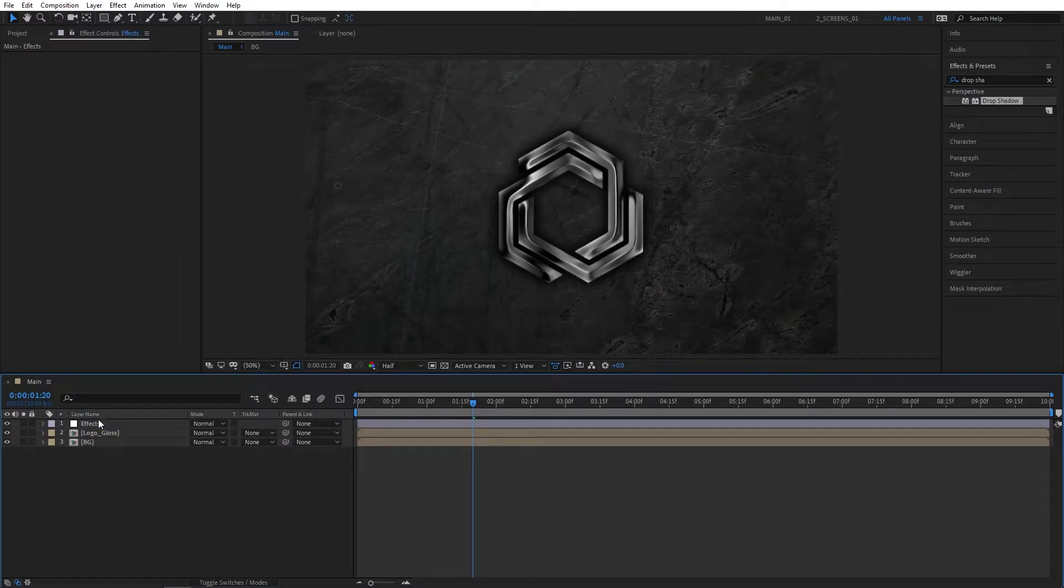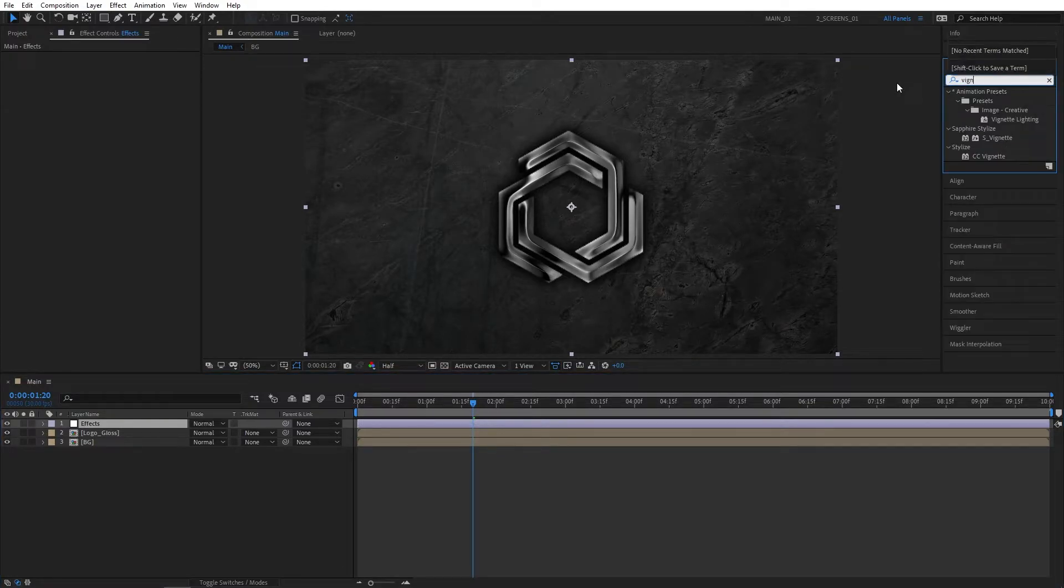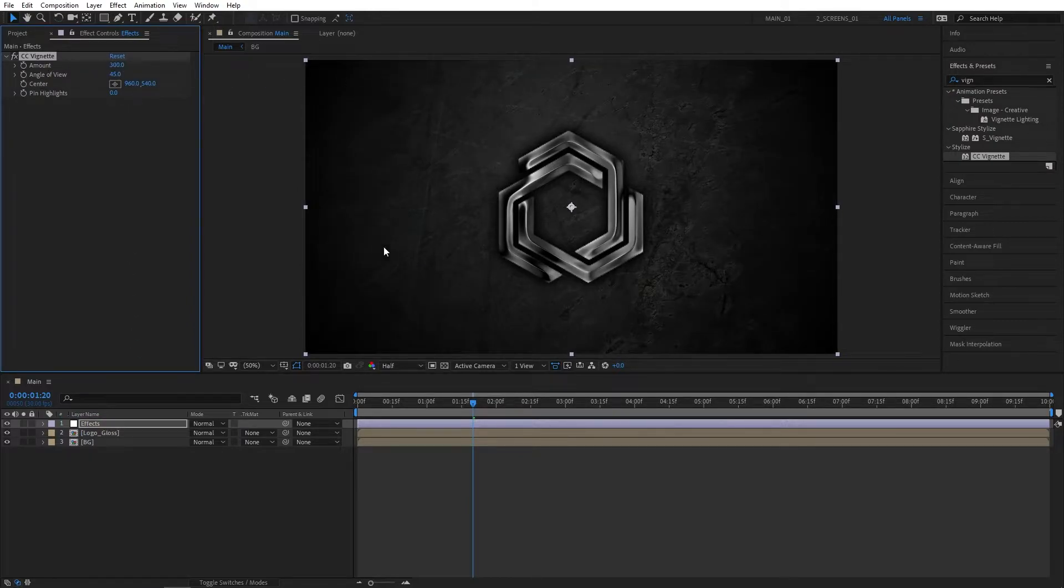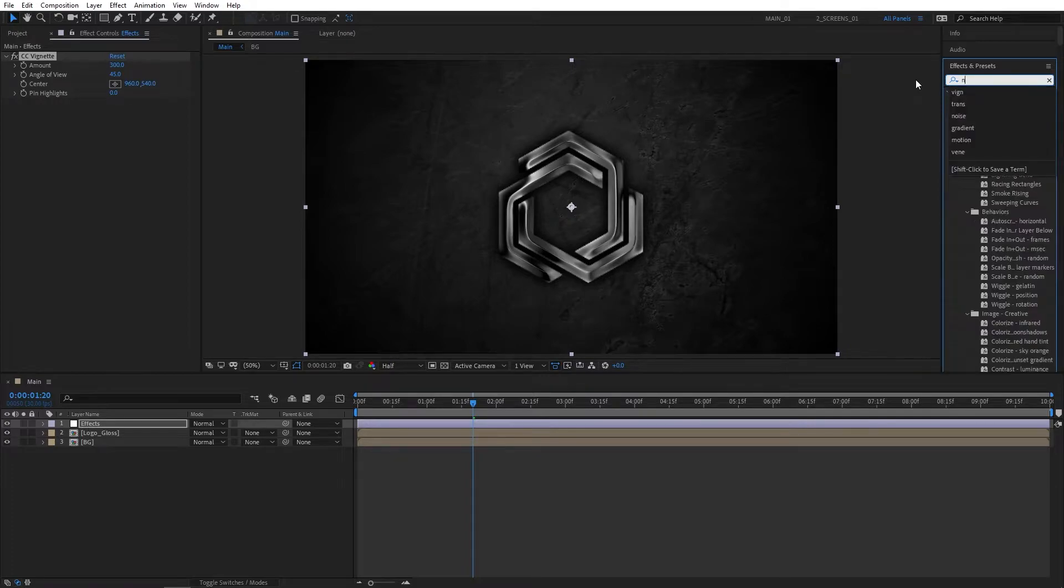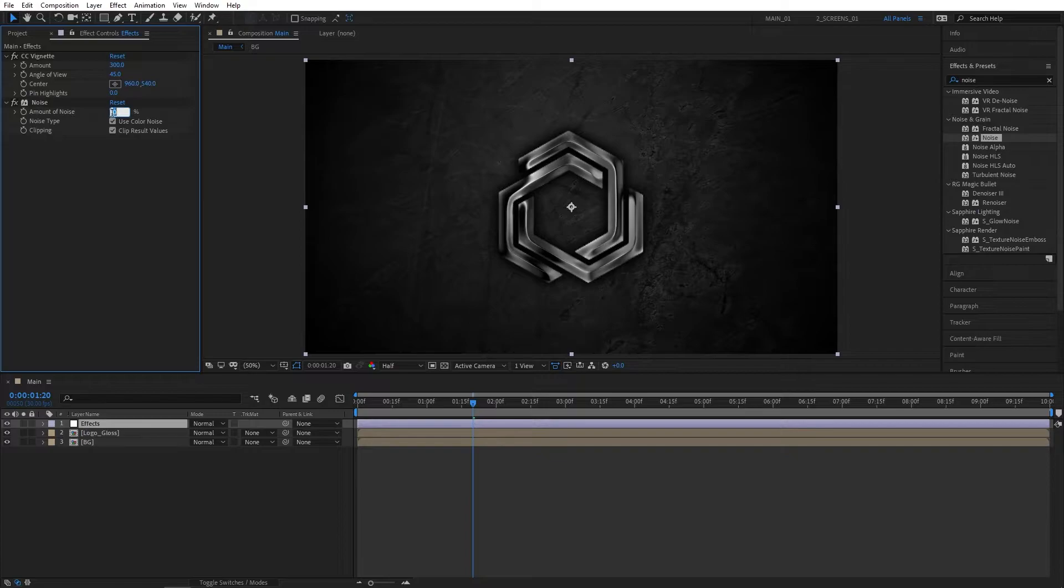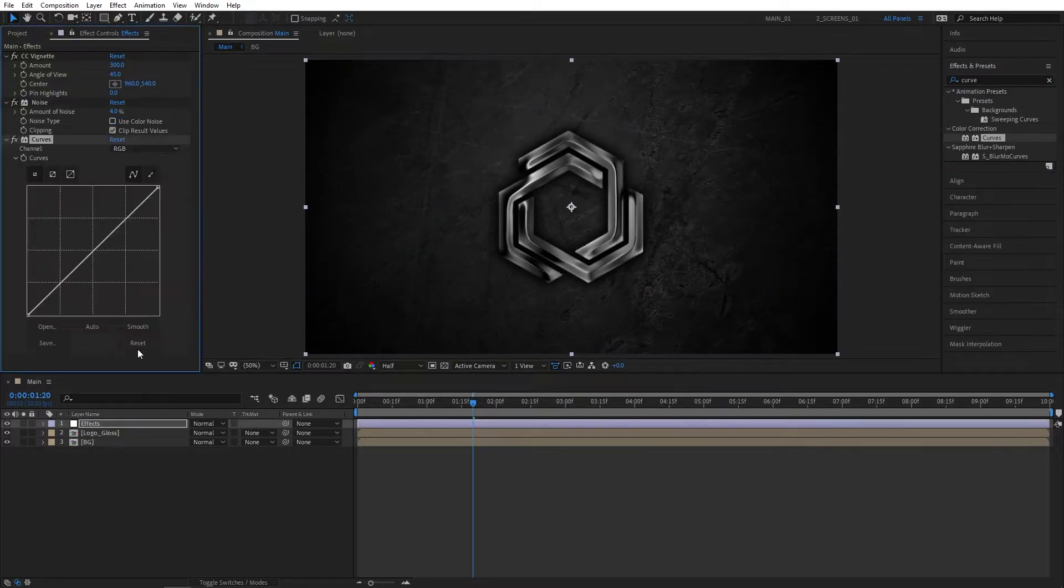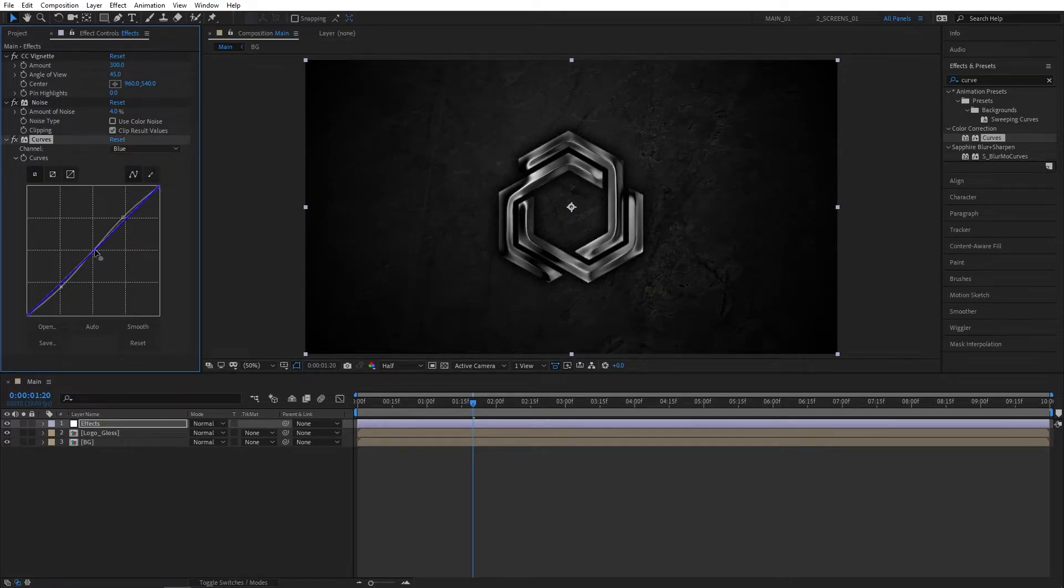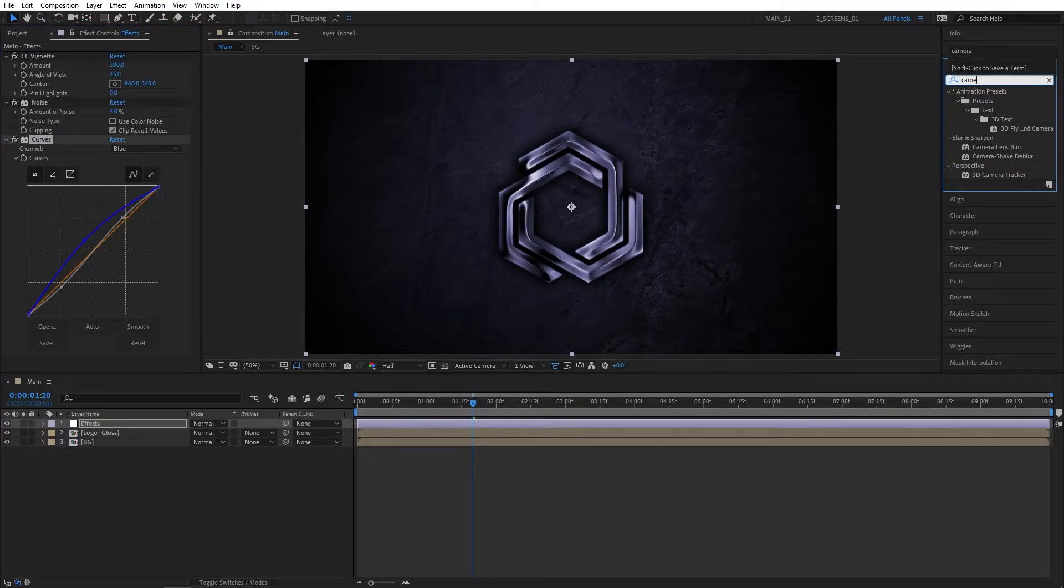We're going to add a bunch of effects to this adjustment layer. The first effect will be CC Vignette. Set Amount to 300 to get a nice vignette on the edges. Now search for Noise, set Amount of Noise to 4%, and check Use Color Noise. Then search for Curves. I'm going to create a slight S-curve to bring out the contrast, then switch to the Blue channel and slightly increase it to give our scene a blue tint, which I personally really like.